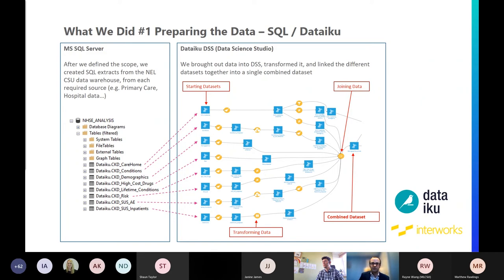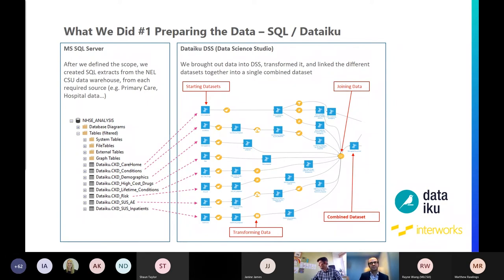The yellow circles are recipes used within DataIQ DSS to transform data. Some do things you'd normally do in SQL — fixing date formats, deriving additional columns, using if-statements and logic. Others create distinct patient lists from different sources. The platform is quite flexible in how you set up those transformation recipes. You can click through and guide yourself to set them up, or write them in the programming language of your choice. Where no prebuilt recipe does the job, you can create custom ones in Python or R. We used a custom Python script at one point to turn hospital record-level data into a time series.